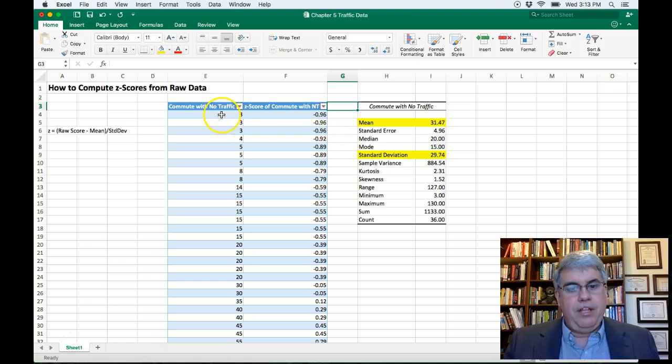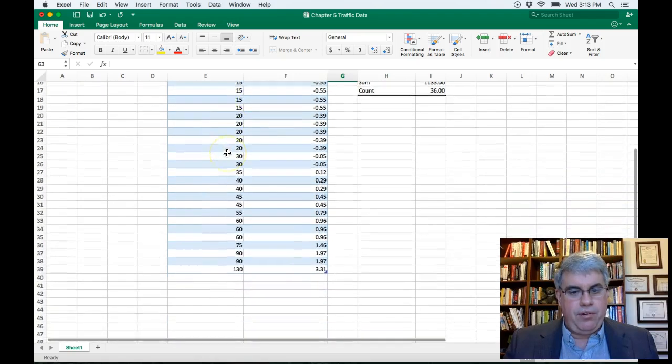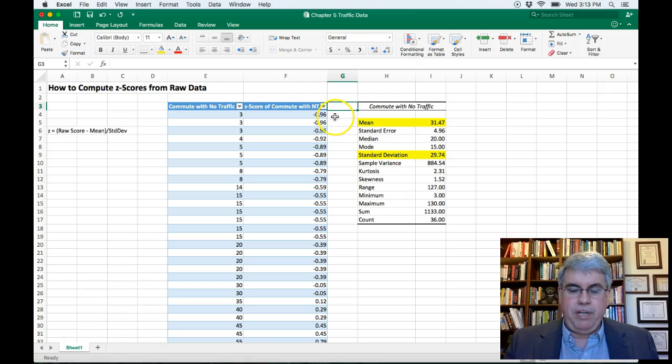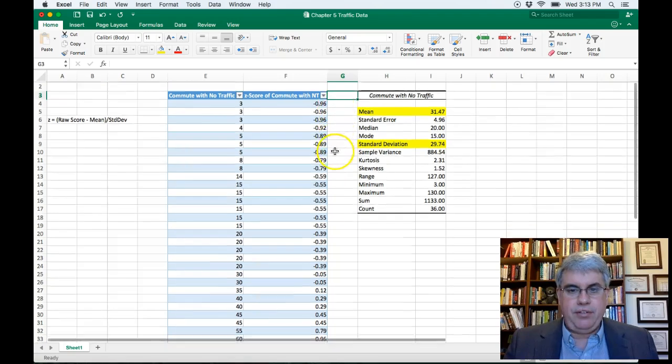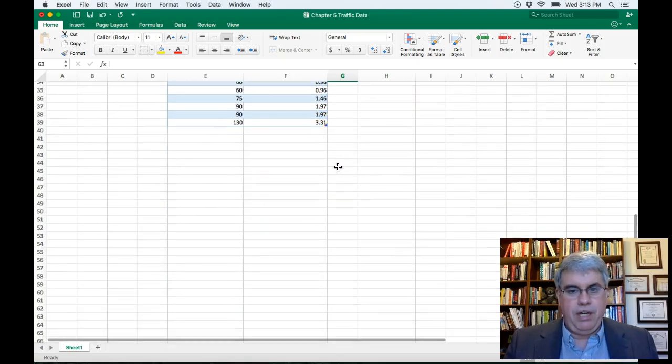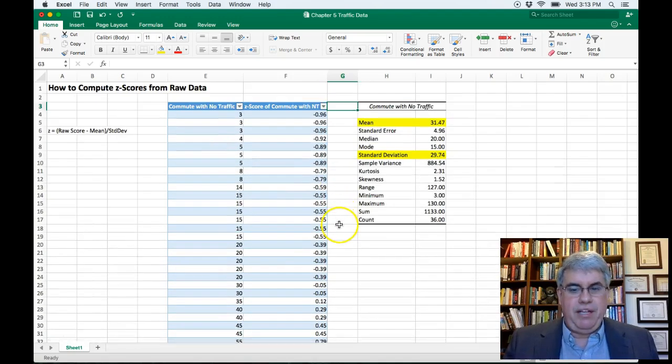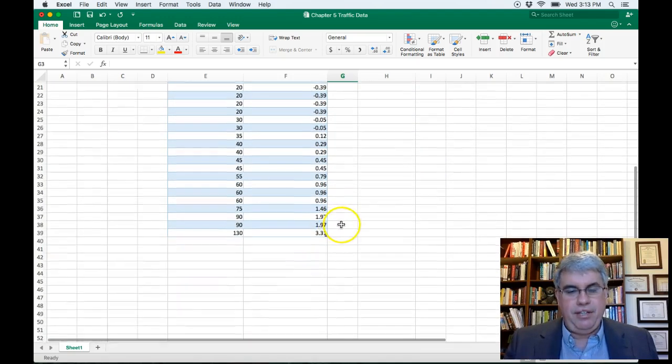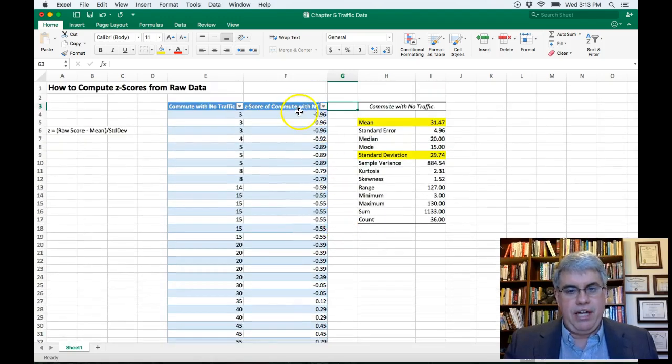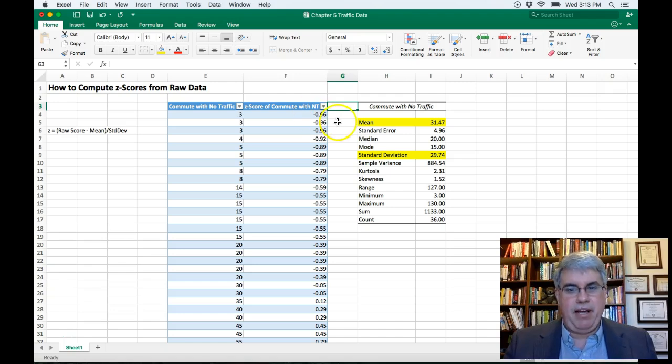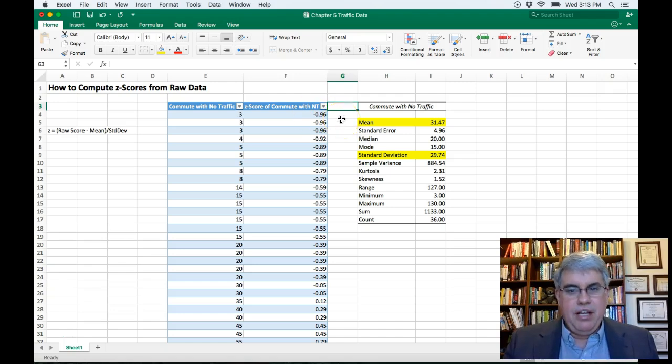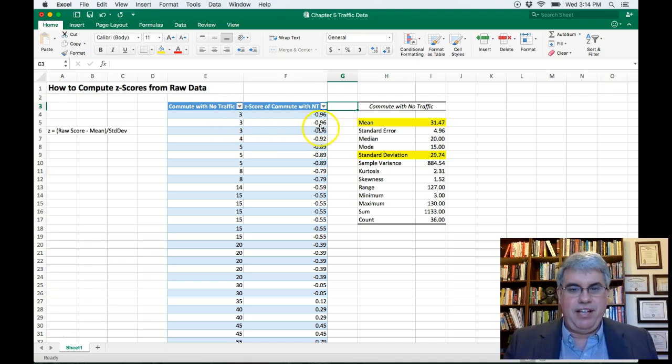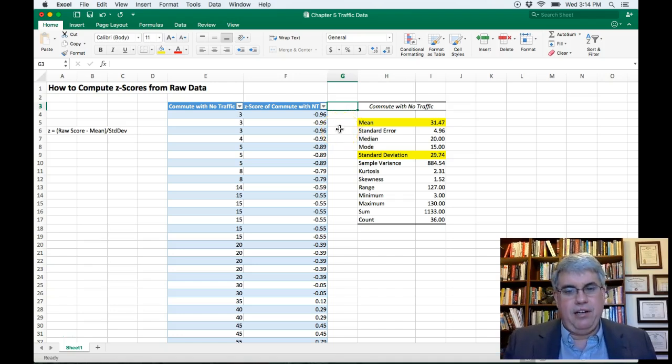Now the data was already in order from the lowest score to the highest. So we're going down from a z-score of minus 0.96 up to a z-score of 3.31. So that looks like it's pretty skewed because we've got several high z-scores, but no z-score lower than minus one, which would you expect? Because it can't take a negative amount of time to get someplace.